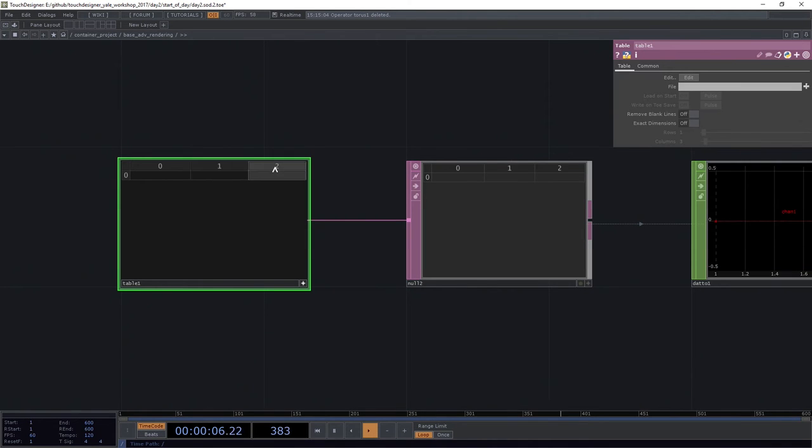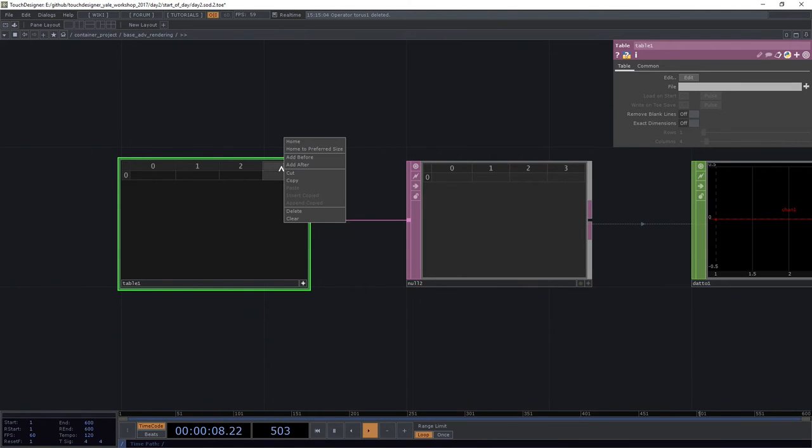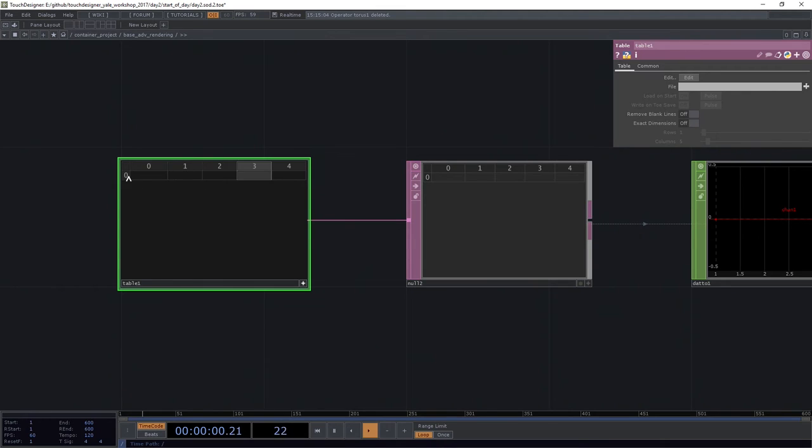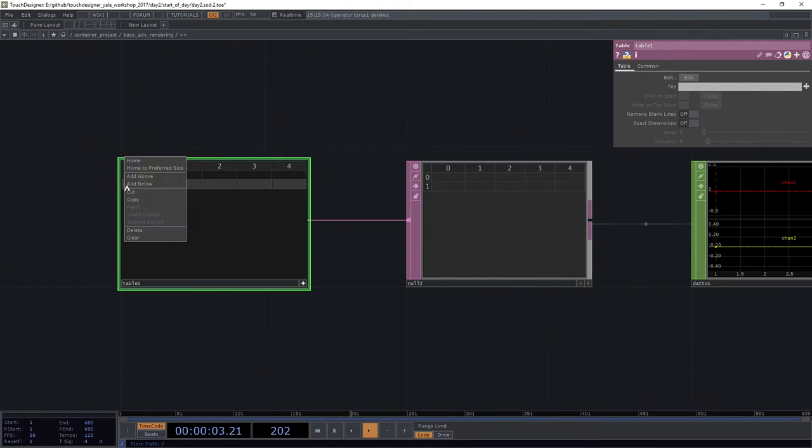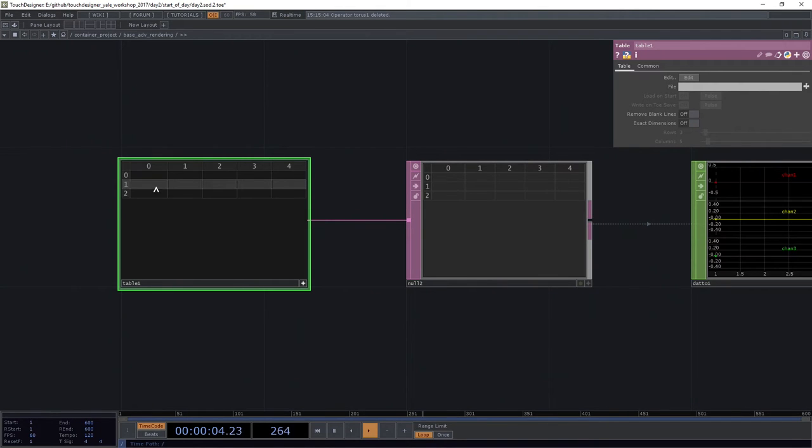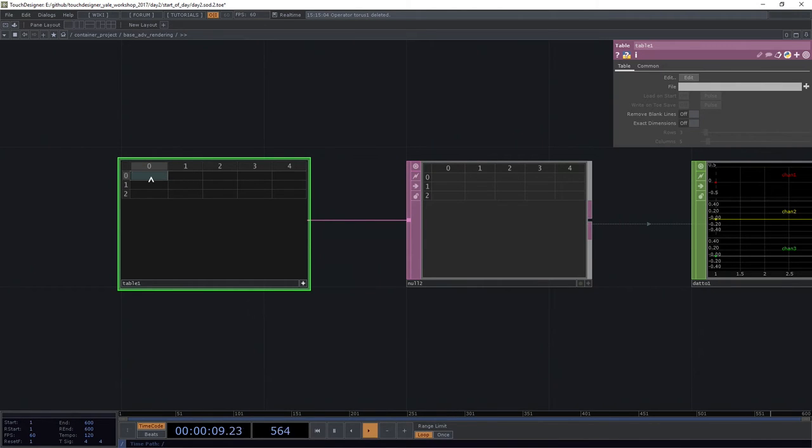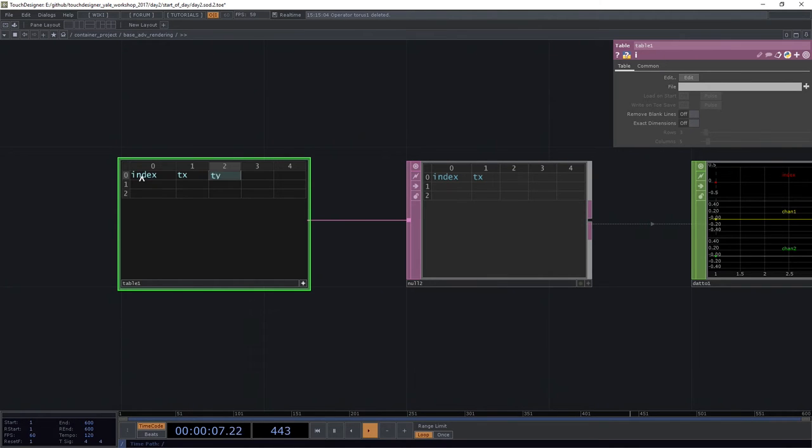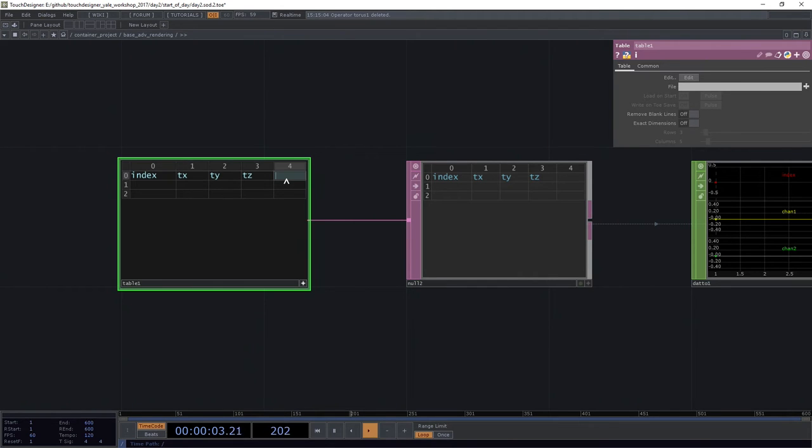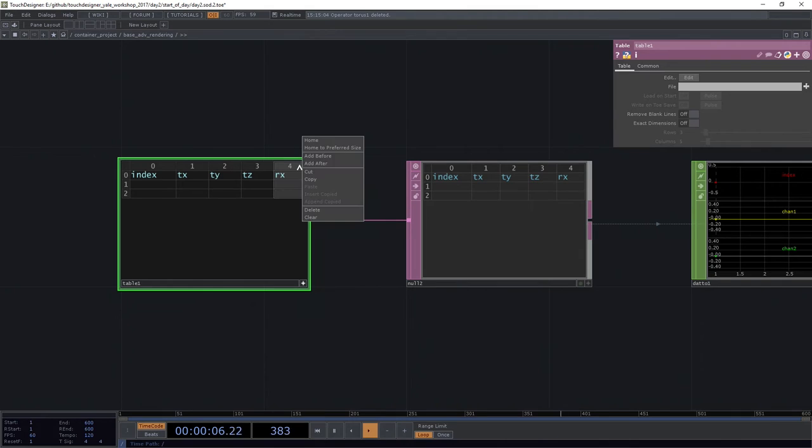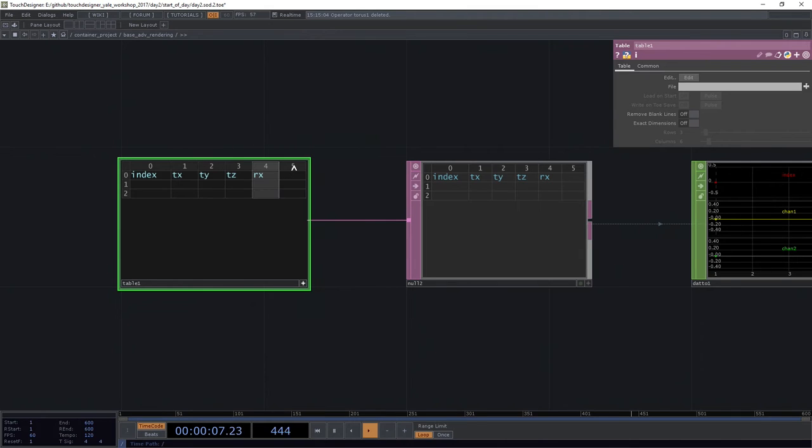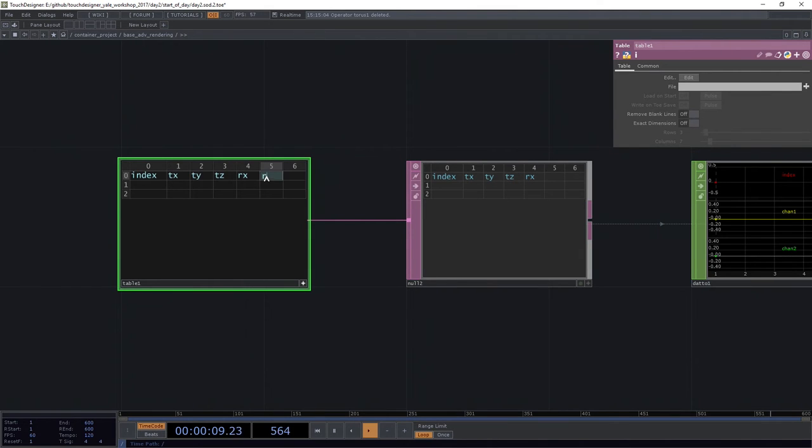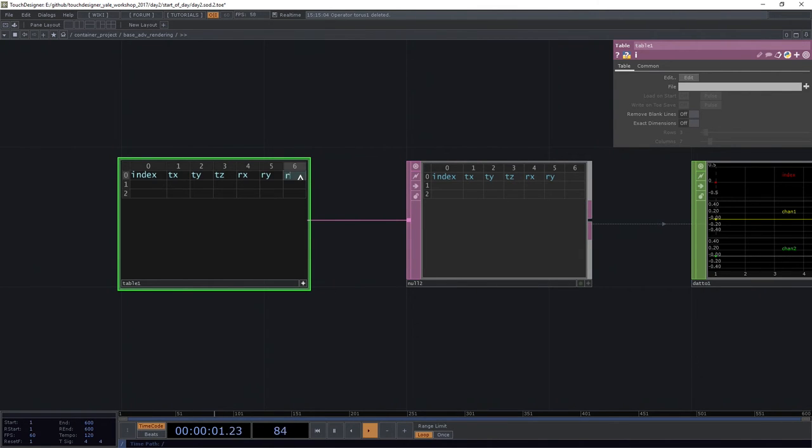We're going to add a couple of columns. I'm doing that by right clicking and saying add after. And we're going to add a few more rows. So we're going to go ahead and treat this first row as our header. This is going to describe all of the information. This will be like our channel names. So I'm going to call one index and tx, ty, tz. And we're going to leave this last one blank for right now. We might actually just call it rx. What the heck? Let's just go ahead and plug all these in here: rx, ry, rz. We're going to come back to these.